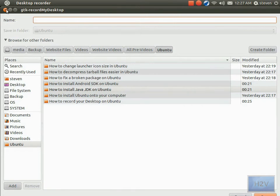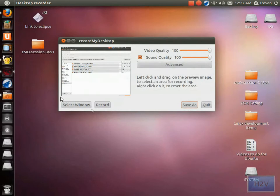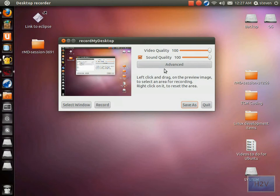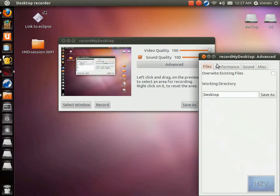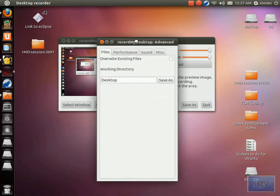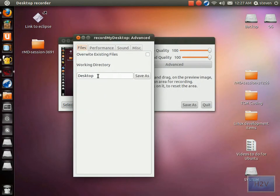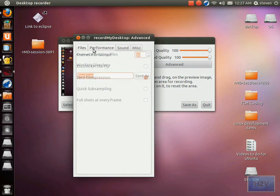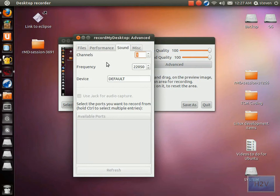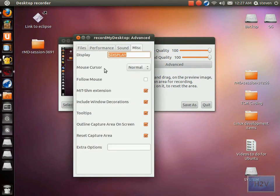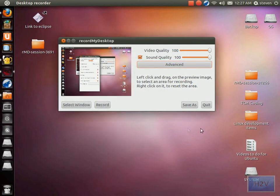The advanced tab gives you four more tabs. You can change the temporary directory, you can change the performance, you can change the sound, and you have some miscellaneous settings. That's pretty much it for this tutorial.